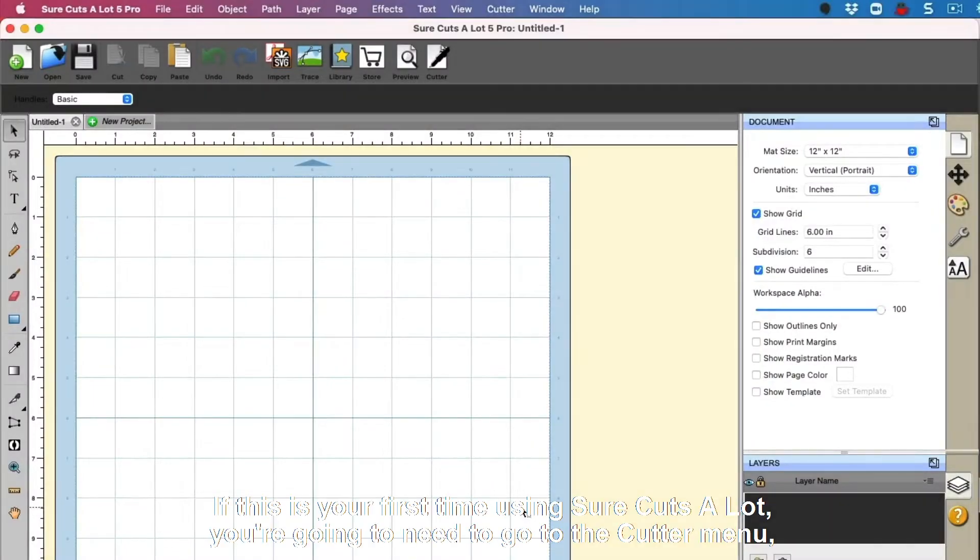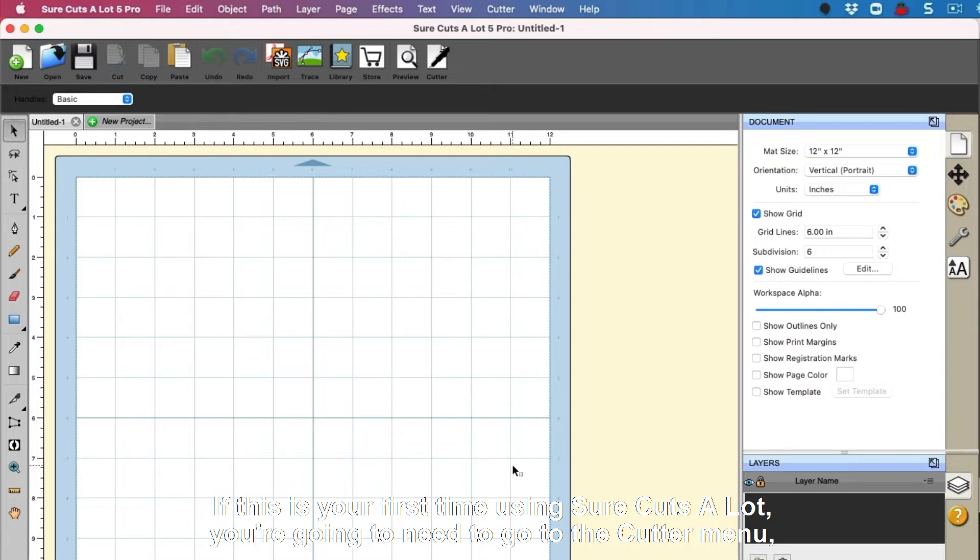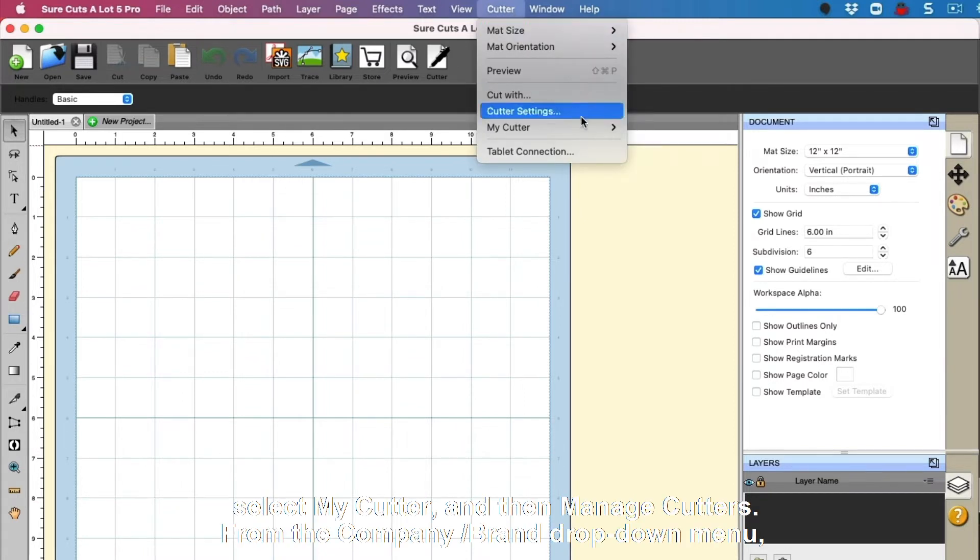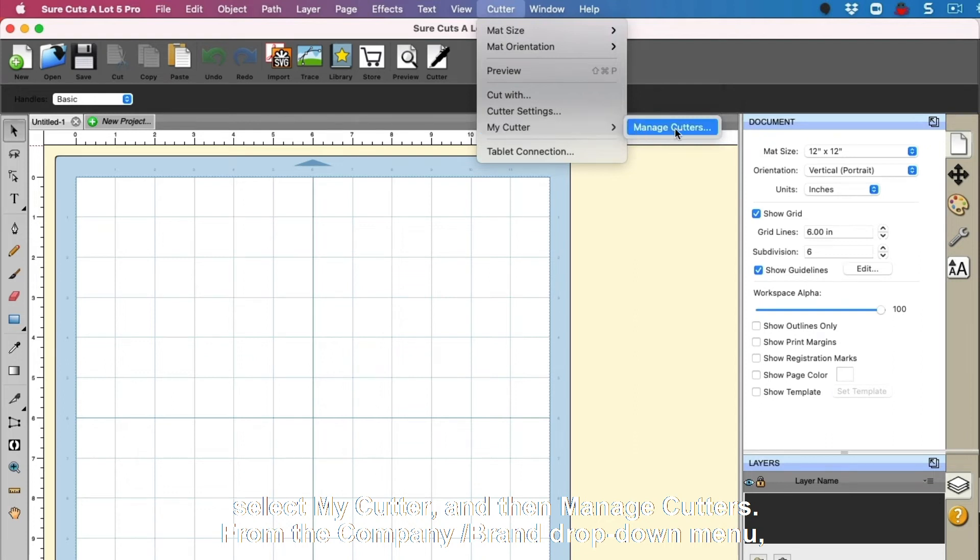If this is your first time using SureCuts a Lot, you're going to need to go to the cutter menu, select my cutter, and then manage cutters.